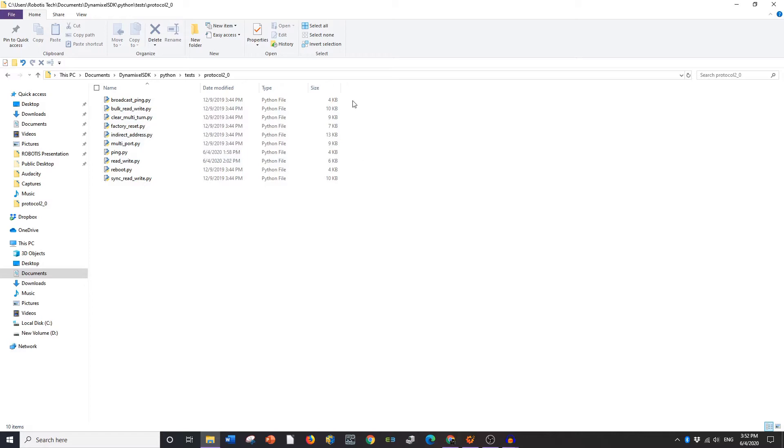Today we're going to be going over ping, read-write, and reboot. There's different styles that you can use where broadcast ping and bulk read-write, those are just basically controlling multiple Dynamixels. Because I'm only using one Dynamixel, I'm only going to be using the one Dynamixel version.